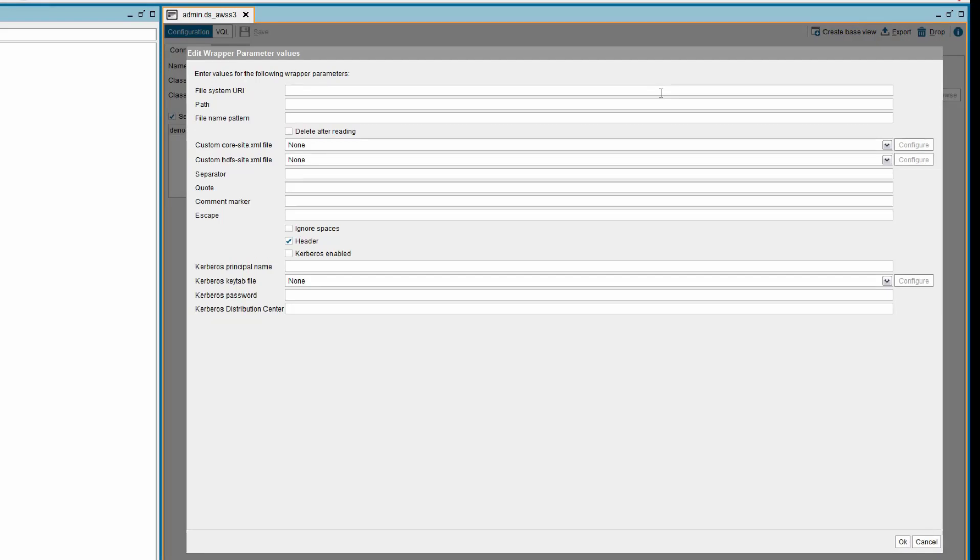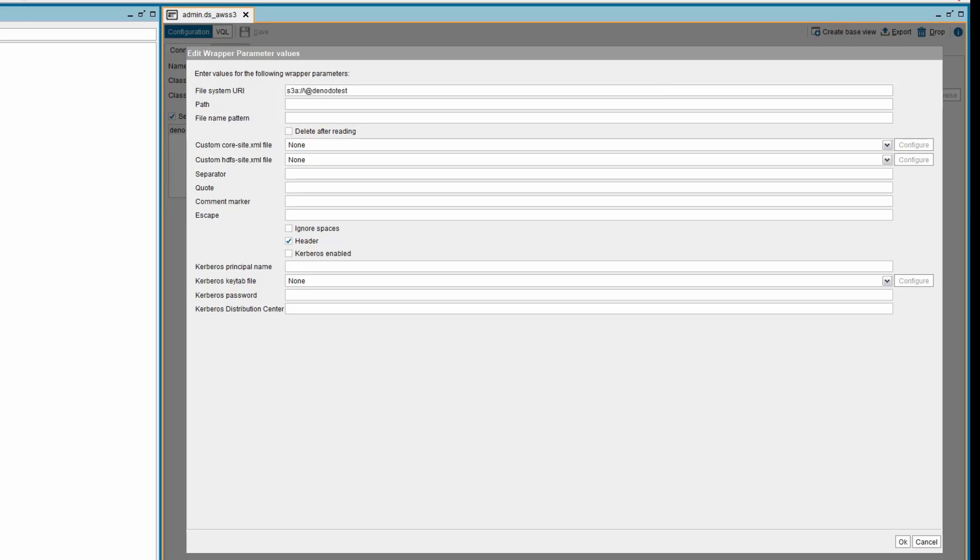Provide the file system URI value. This is the URI which has the connection details of the AWS S3 bucket. The URI will be in the format s3a://bucket-name. S3A is a file system client that can read and write files created in the S3 bucket. Bucket name is the name of the AWS S3 bucket which contains the files.